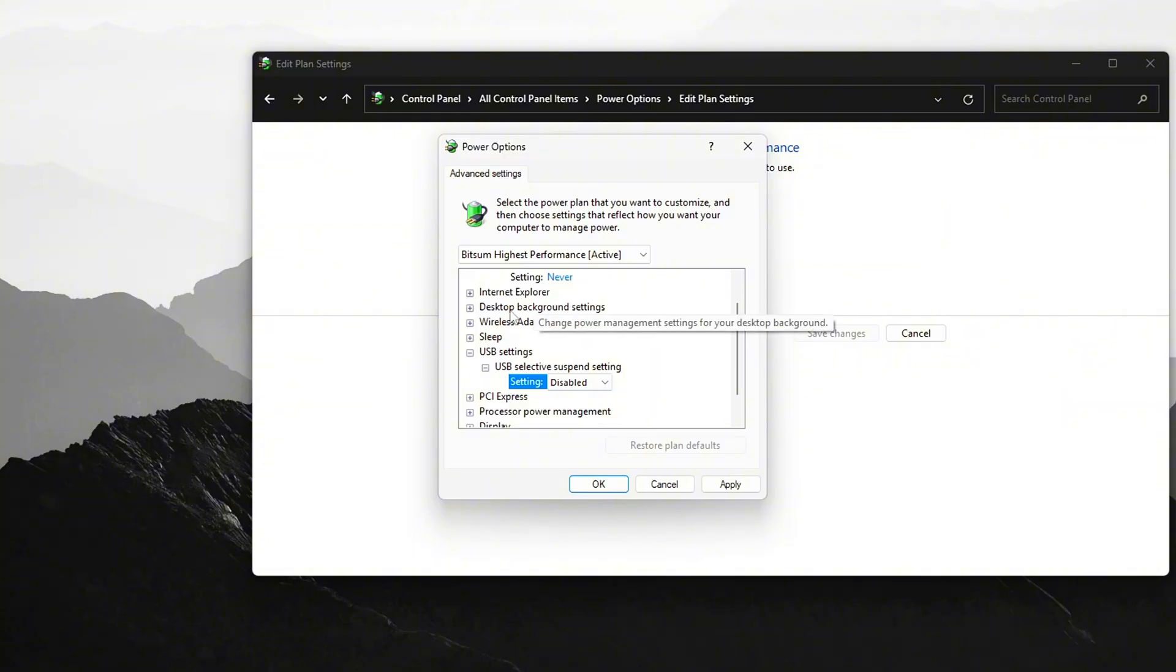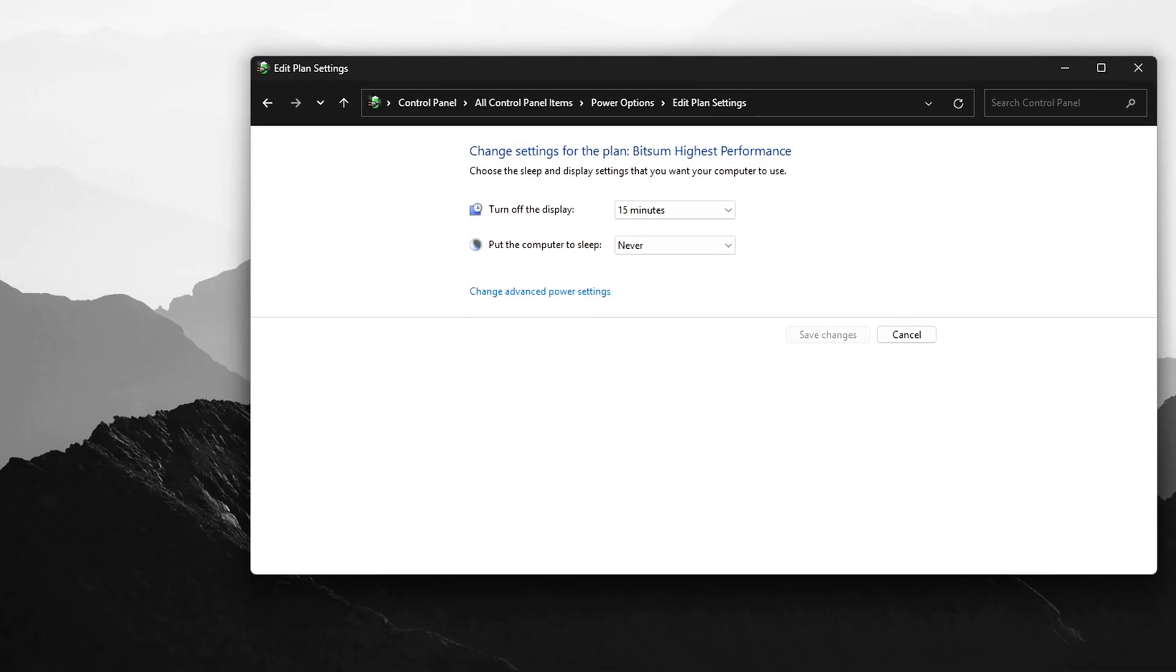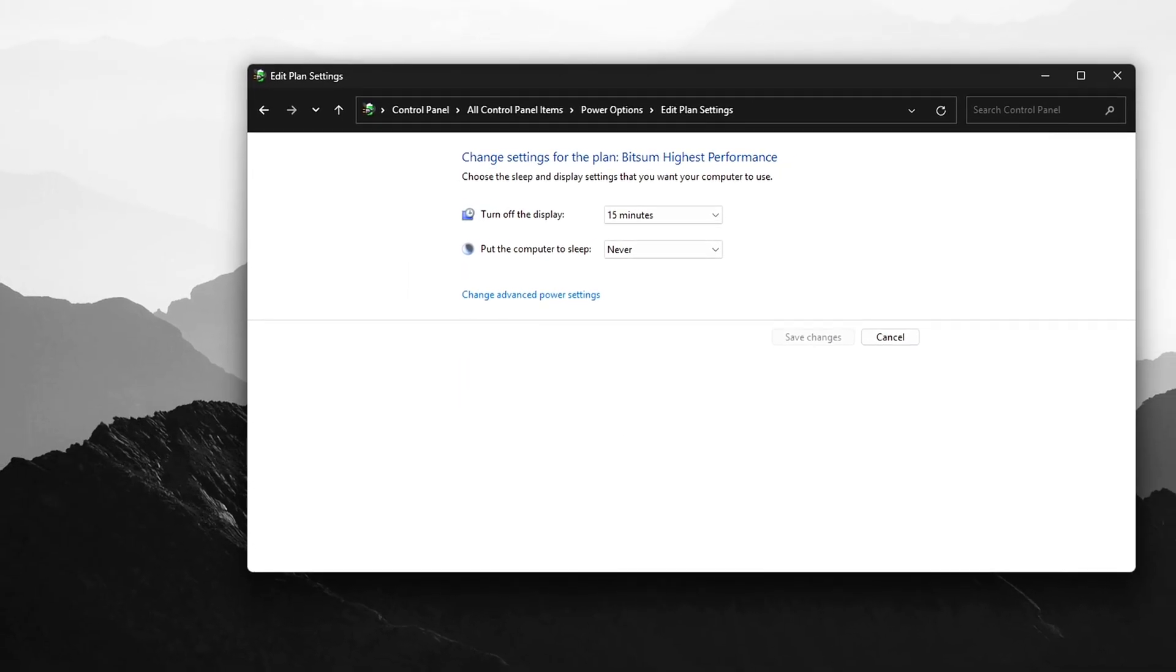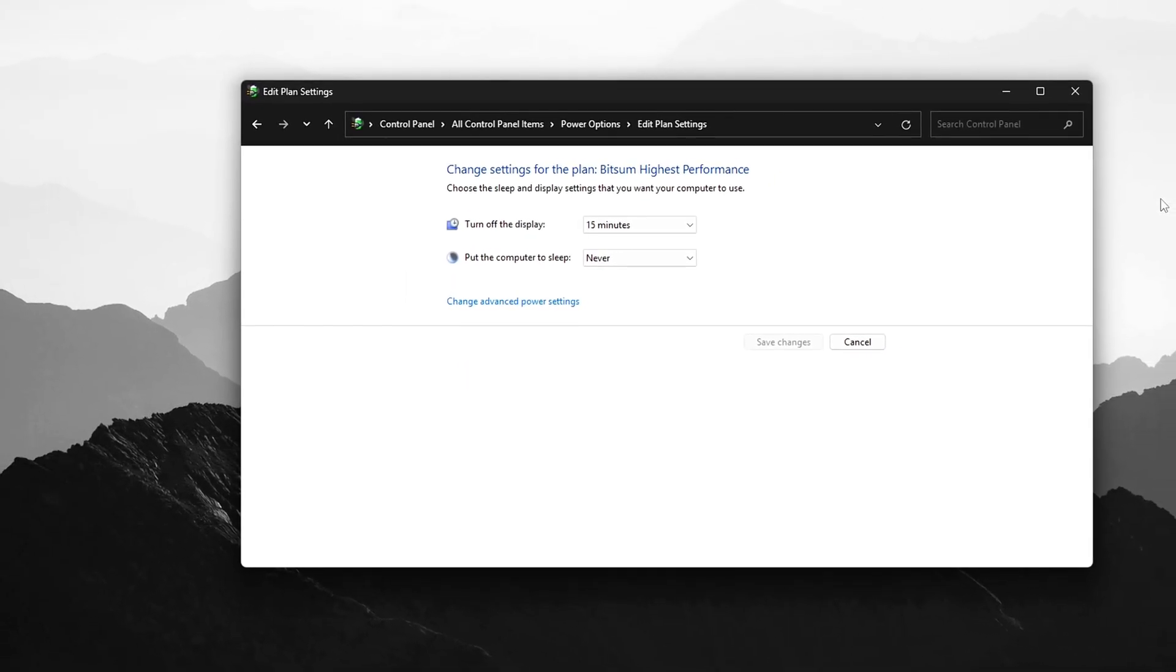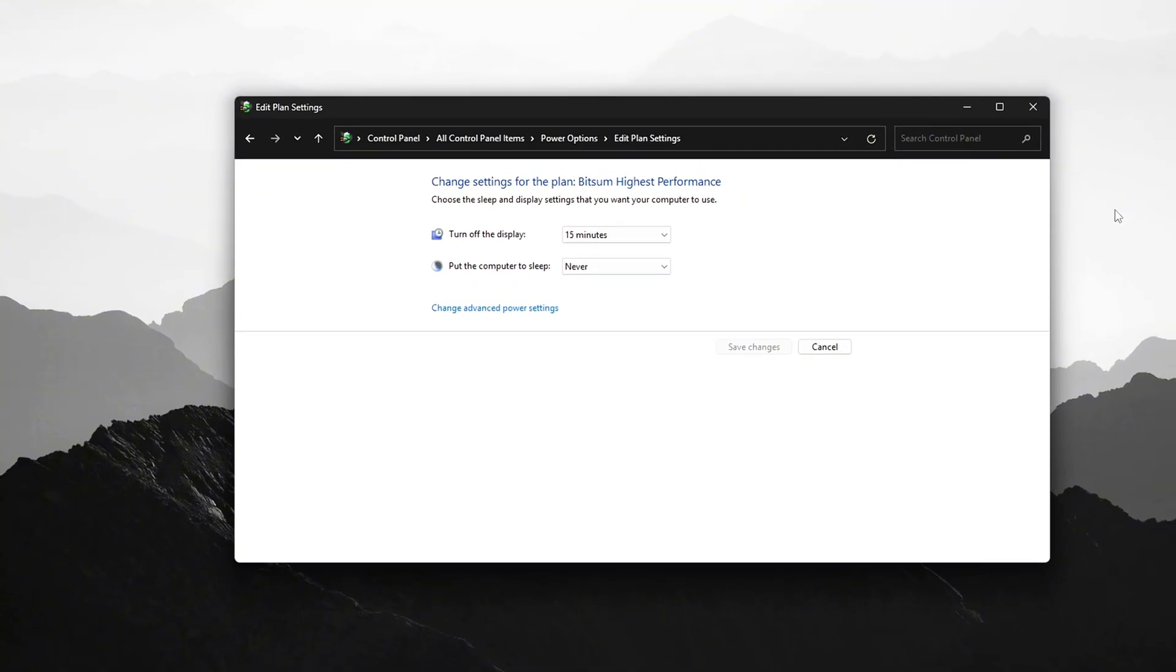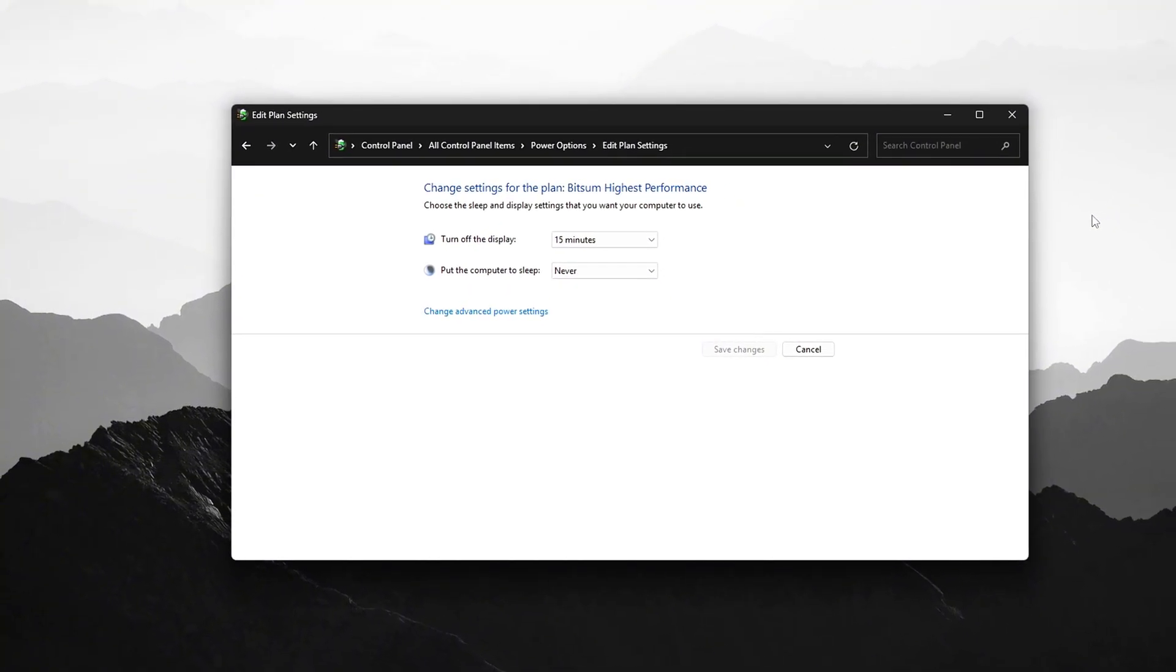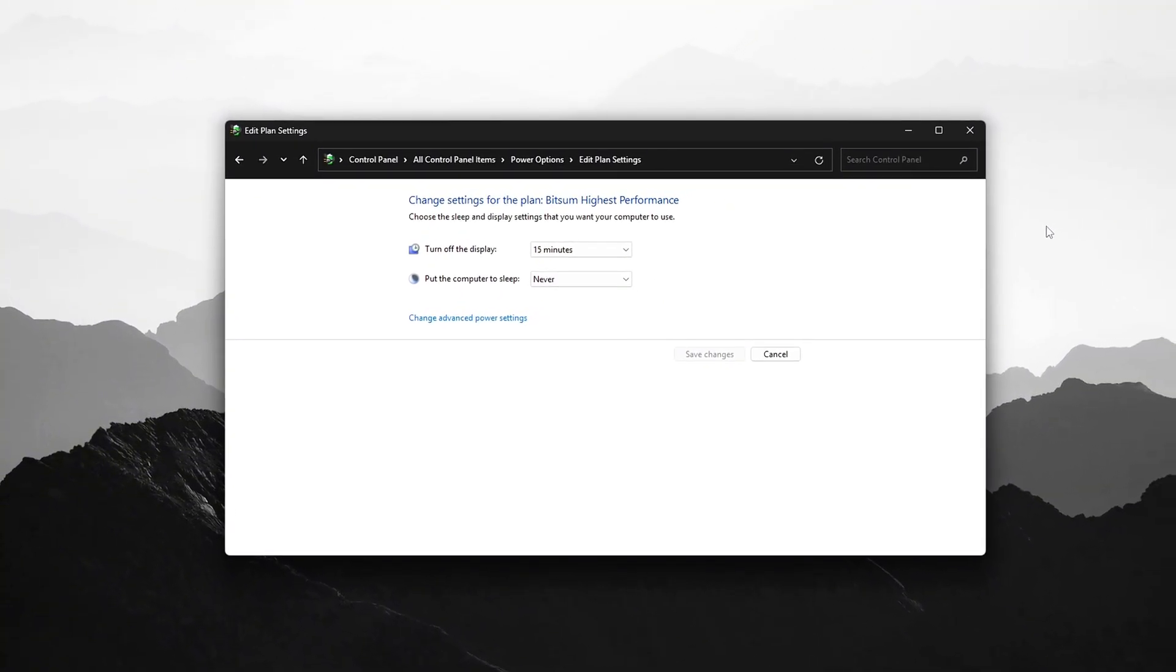Set both On Battery and Plugged In to Disabled. This stops Windows from idling USB ports, especially during inactivity spikes. Critical for preventing intermittent keyboard lag or freeze.